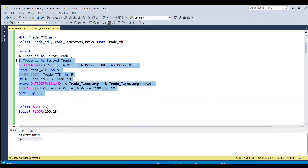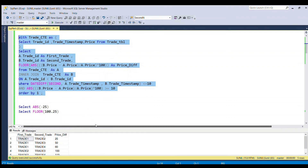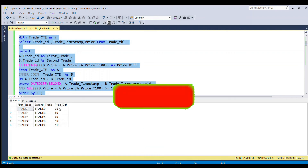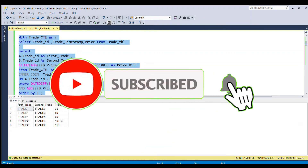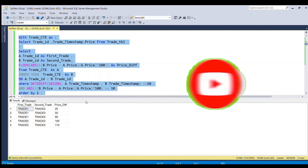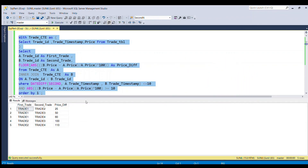Running this full piece of code gives the desired result. You can see the first trade, second trade, and their price difference listed. That's all for this video — if you liked my video please do like it and subscribe to my channel. Thank you.